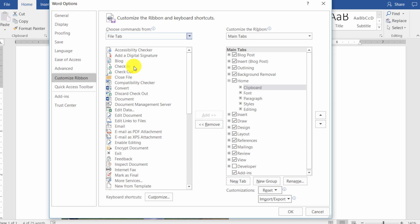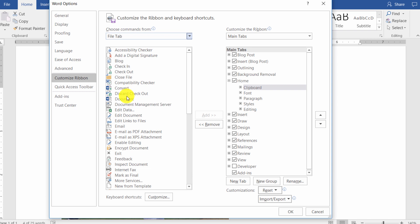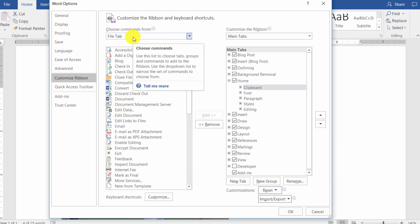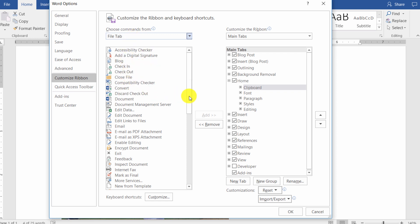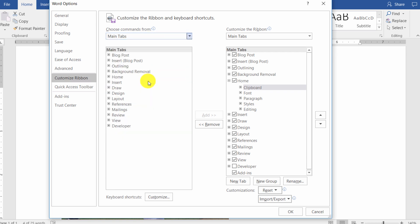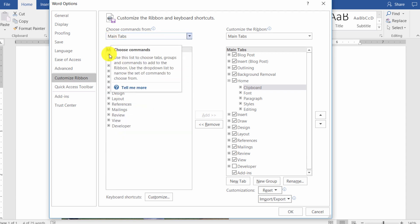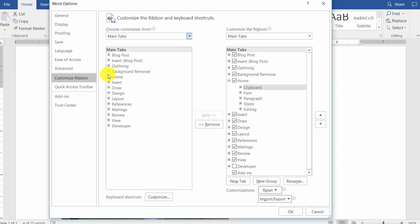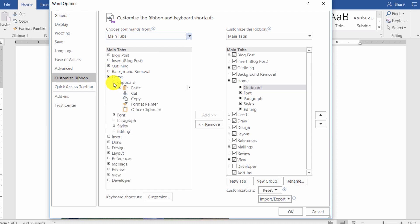Macros, file tabs. So these are things that are typically found in the file tab. In other words, backstage view stuff. If you wanted to create a shortcut without having to go to the backstage view and put it right on the ribbon, you can do that by clicking on the file tab. Main tabs, tool tabs, you get the idea. So if you choose that, you can navigate and see what common commands are typically on the home tab in the clipboard grouping.